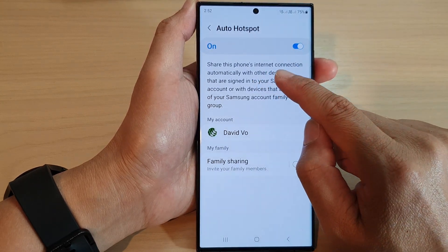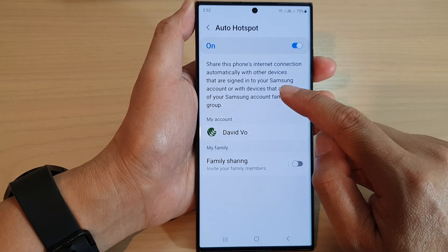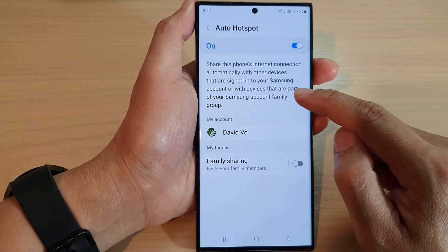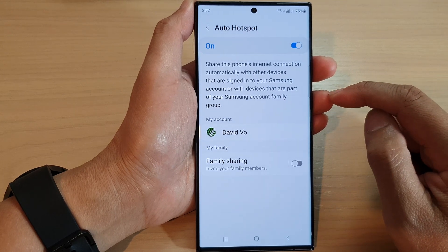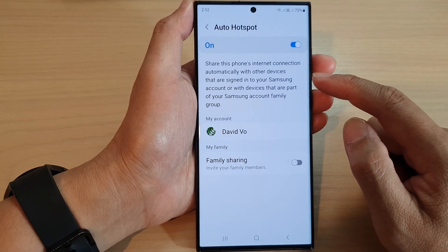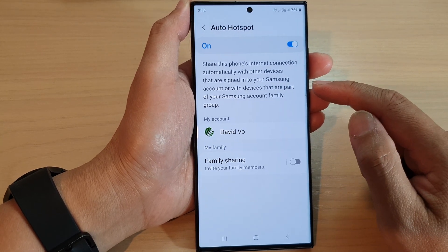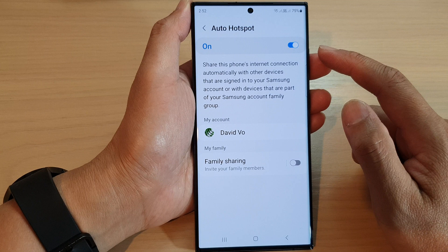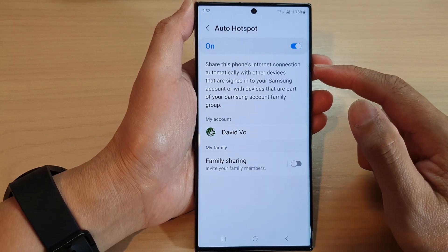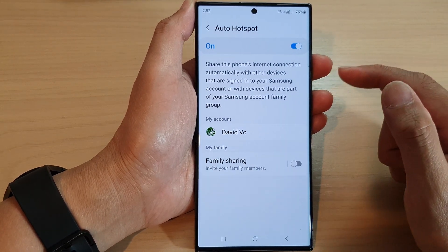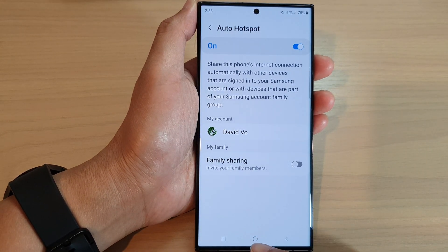This shares the phone's internet connection automatically with other devices that are signed into your Samsung account, or with devices that are part of your Samsung account family group. So if you have another device signed into the Samsung account, when they are close by, Auto Hotspot will automatically turn on and share your internet connection to those other devices. And that's it — tap on the home button to go back to the home screen.